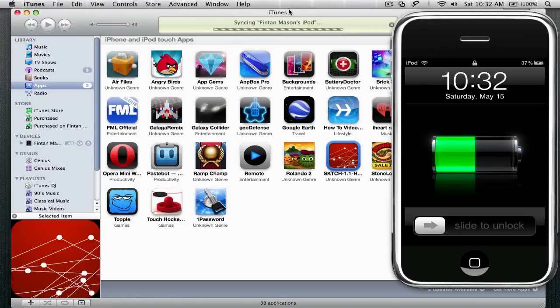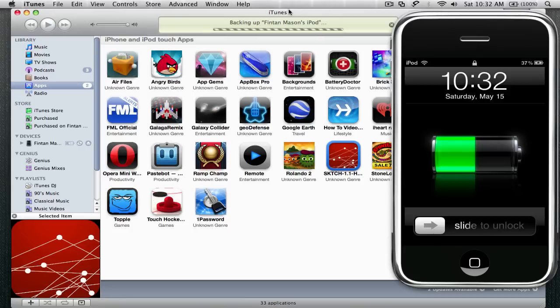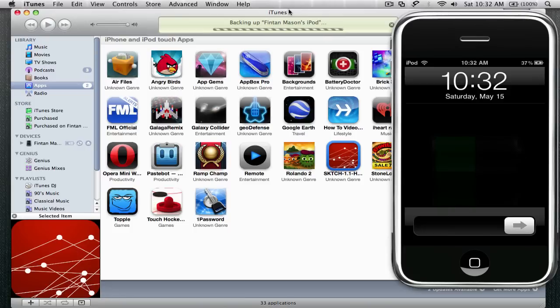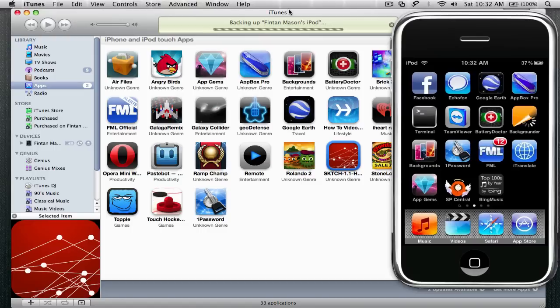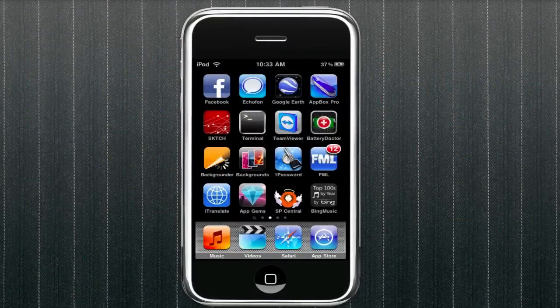And then once it's done syncing, it should take a few seconds depending on the size of the app. You can use the app after it's done. And then you can do this for as many apps as you want. Get them from apptracker.com and put them on your iPhone or iPod.